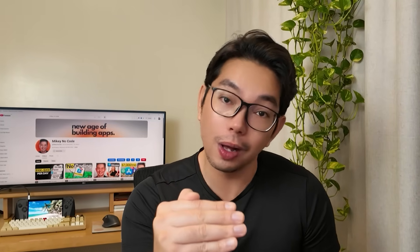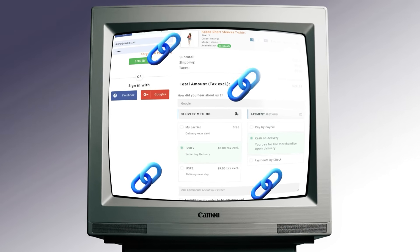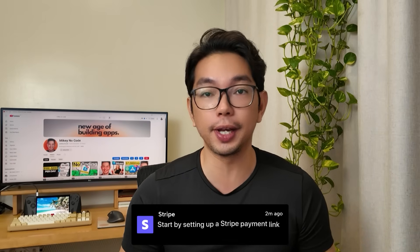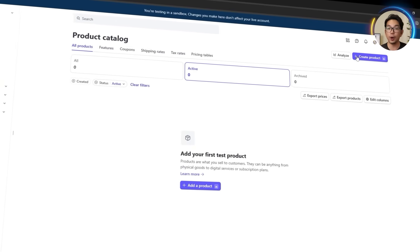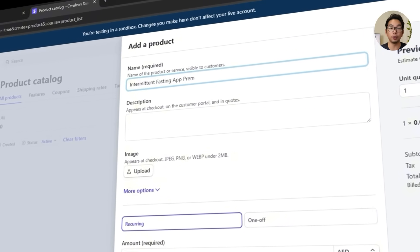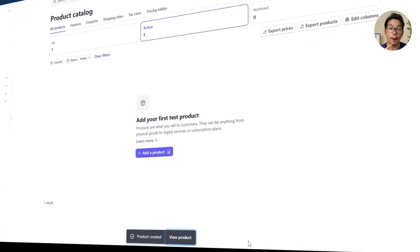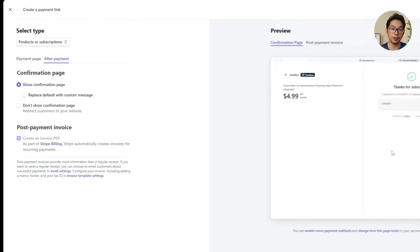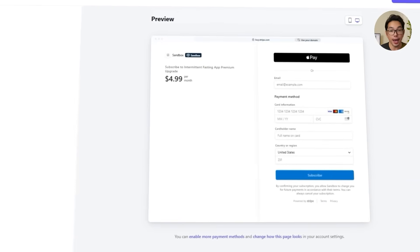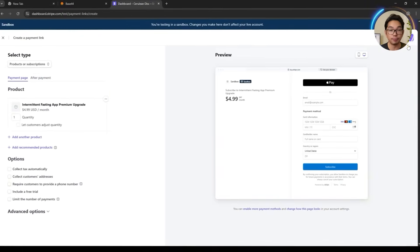If we want people to actually upgrade, we need to make the payment process as smooth and straightforward as possible. So before plugging anything else into the app, we start by setting up a Stripe payment link. We head over to the Stripe website, create a new product — our intermittent fasting premium upgrade — fill in the product details, set the pricing, and make sure it's set up as a recurring monthly subscription. After that, we generate a payment link for this product. Once the link is created, we copy it for the next step: integrating it into the app. This gives us a fully functional checkout page for users to subscribe and unlock all the premium features.